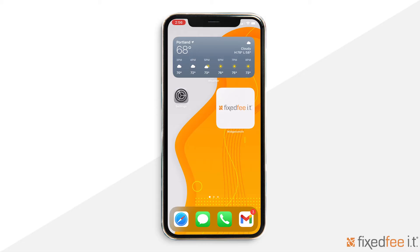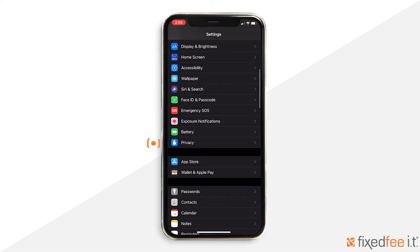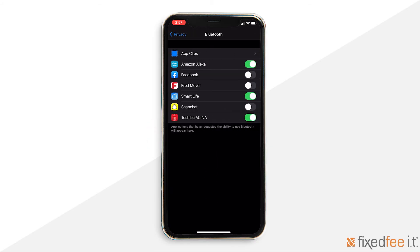First, let's look at how to prevent apps from accessing your Bluetooth on your Apple devices. Open the settings app on your iPhone or iPad. Then scroll down until you see the privacy tab with a blue hand symbol. Click that and look for the Bluetooth tab. Now you will see all the apps that have the ability to use your phone's Bluetooth. Double-check this list and make sure you're okay with all the apps that have access. To disable access for a certain app, toggle the bar on the right so it's no longer green. It's as simple as that.